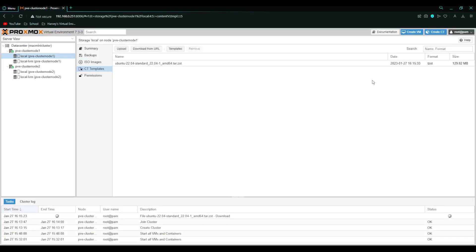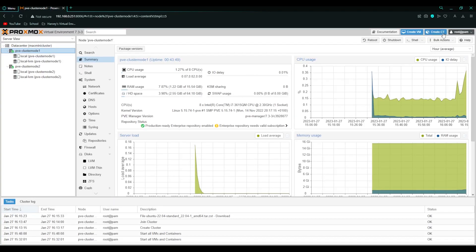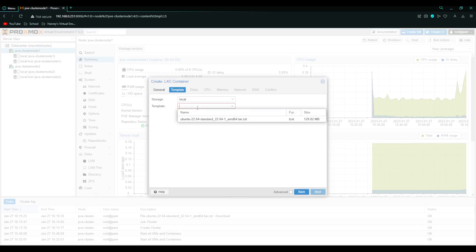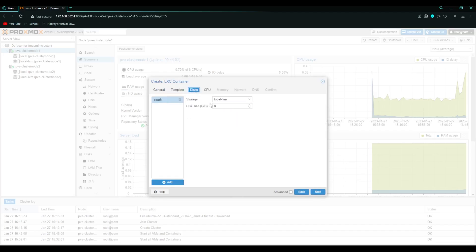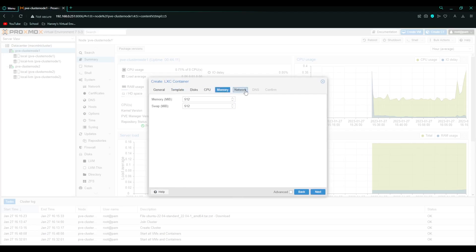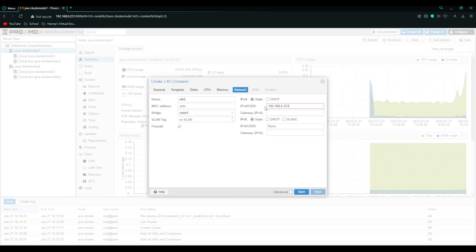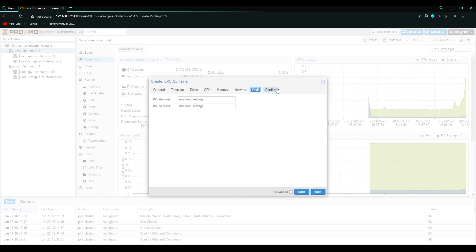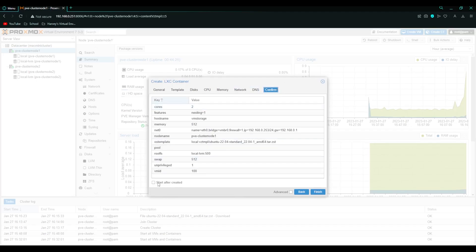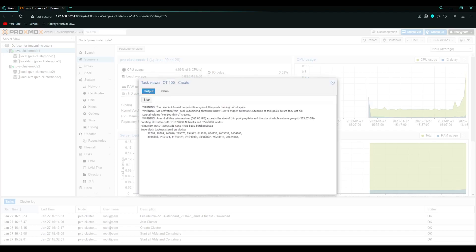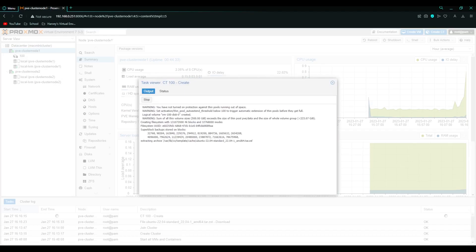As you can see it's ready. So all we need to do is click create CT and I'm just going to call this VM storage. Keep everything at default. Set a root password. And select the Ubuntu template. Disks, I'm going to make it 500 gigabytes. Give it two cores. 512 will do. And DHCP. Actually I'll set an IP. Like so. Leave DNS at default. Confirm and just click start after created and finish.